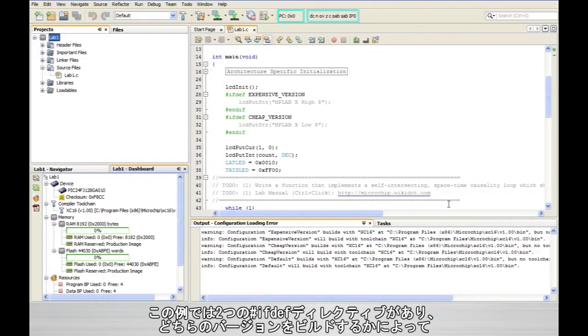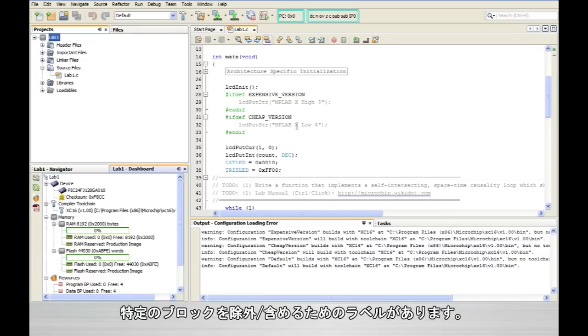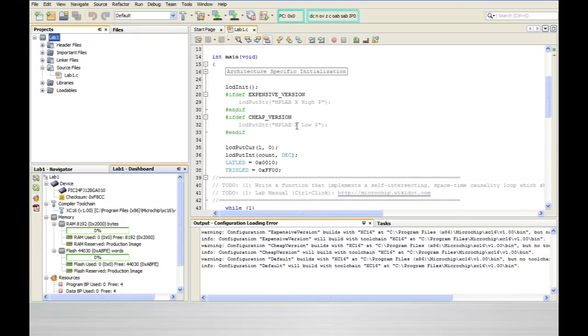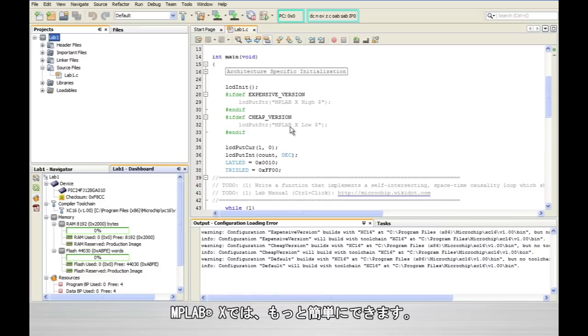Now here we have an ordinary application where I have two ifdef directives with a couple of labels that I want to use to include or exclude a particular block of code depending on which version of my program I want to build. Now the typical way you would have handled something like this in the past is to use a define directive up at the top of your program where you would define one of these two labels and then every time you built it would pick up on them. But there's a more elegant way to do this.